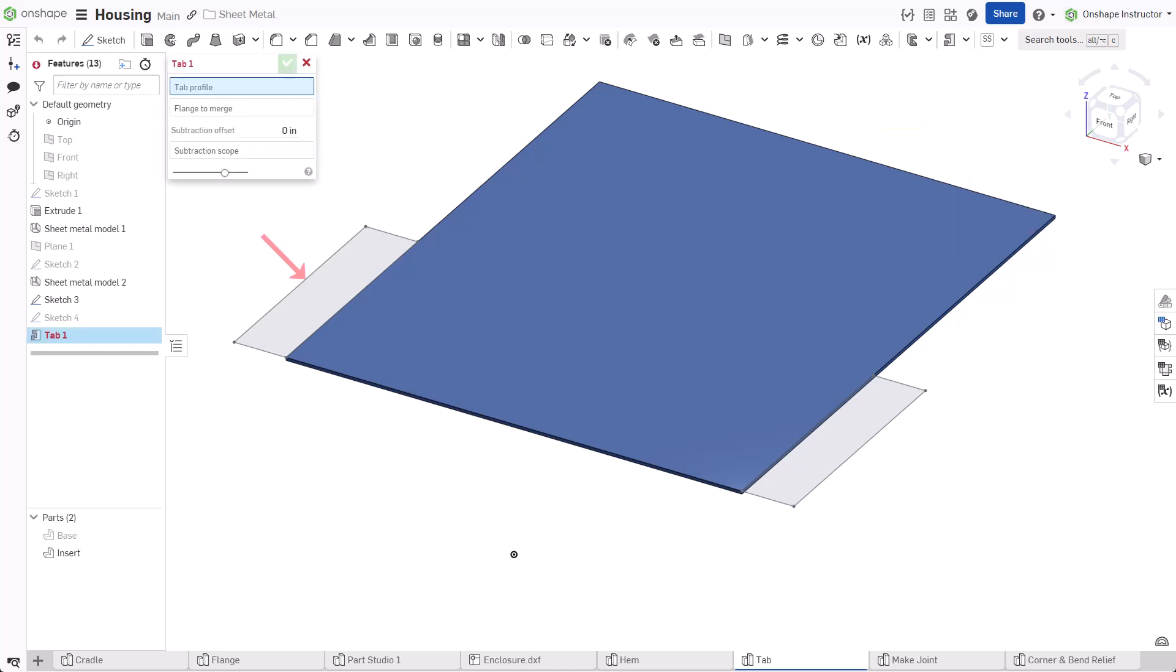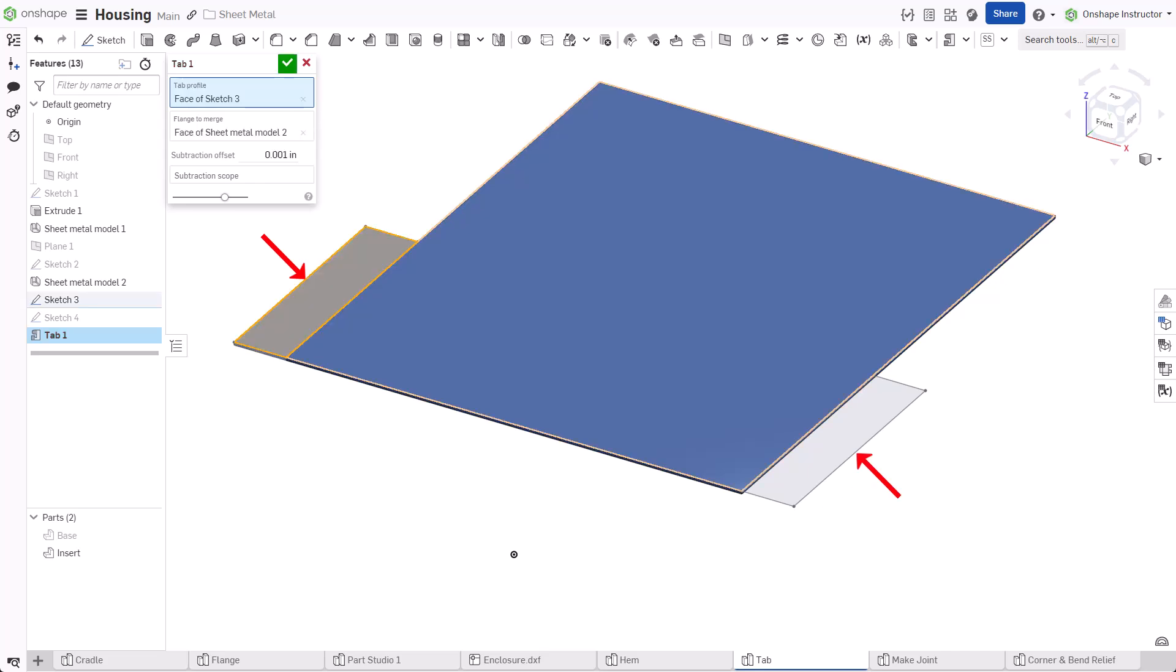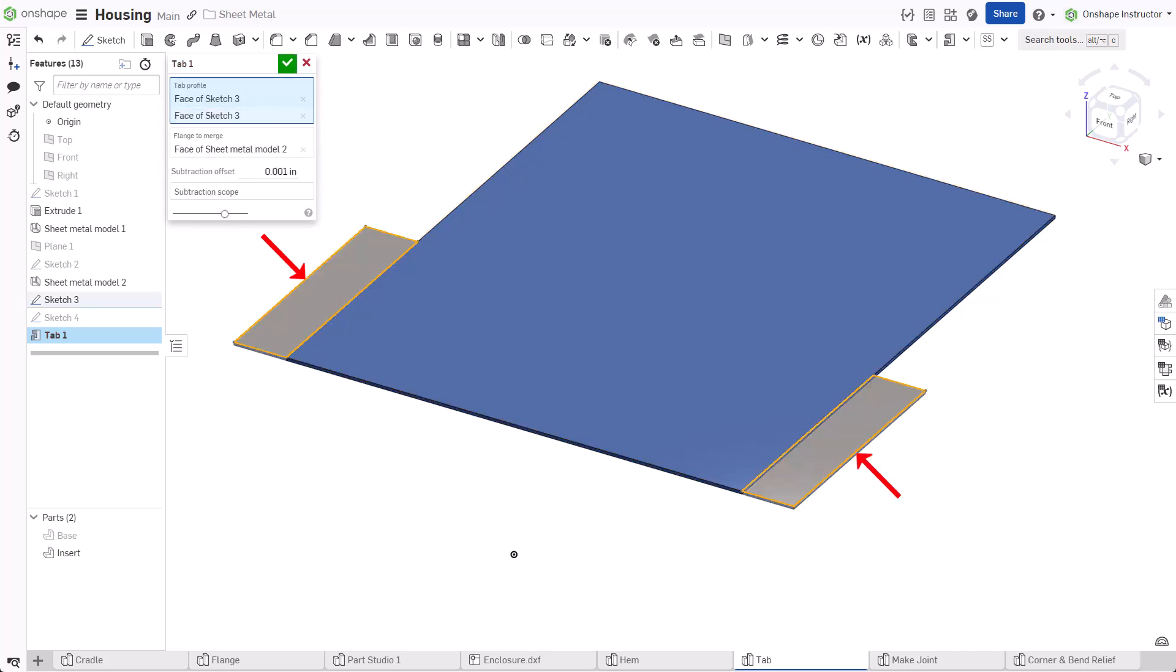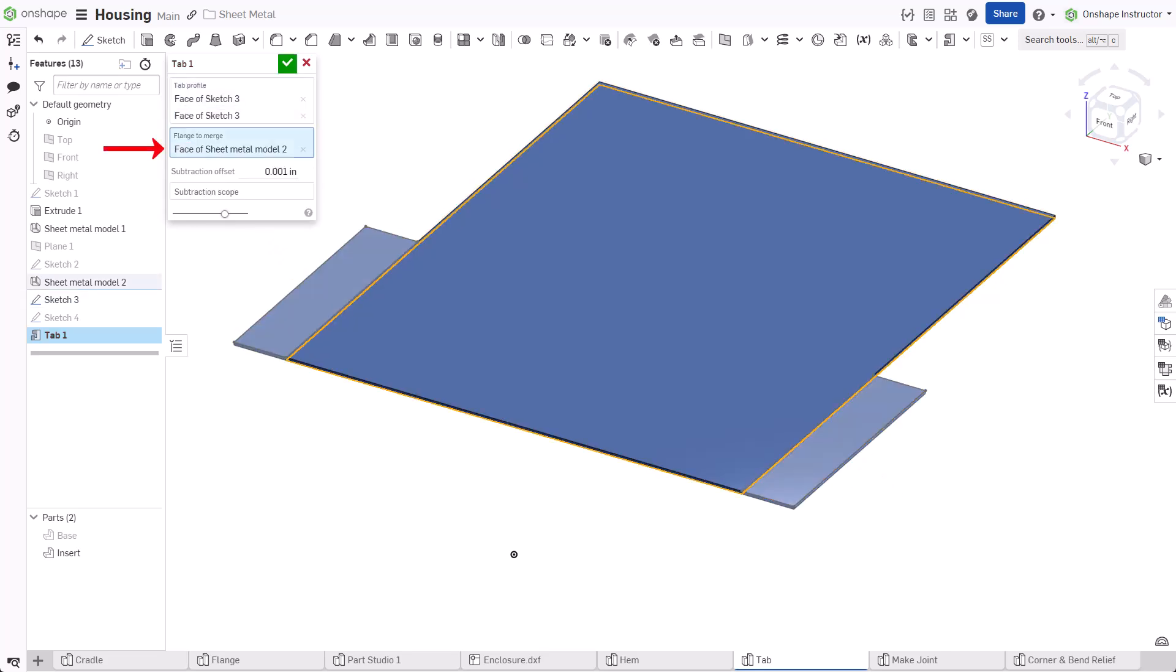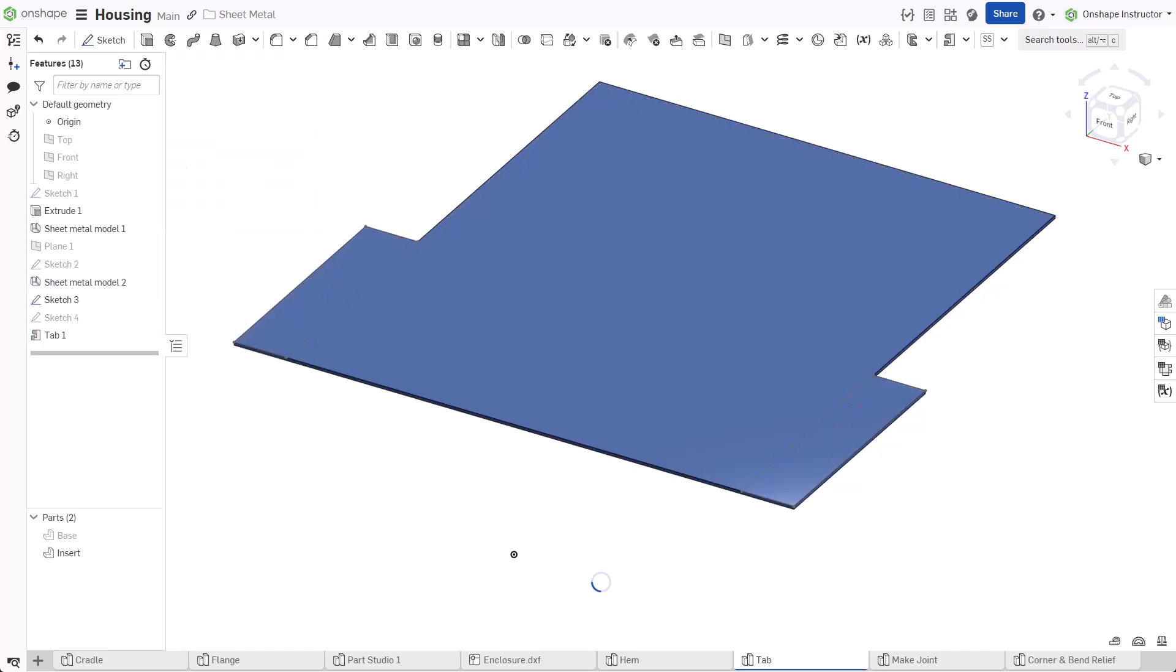Select one or multiple closed sketch profiles for the tab profile. The flange to merge field populates with the flange tied to the sketch profile. Remove the entry and select a different flange if required. Accept the dialog.